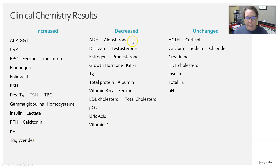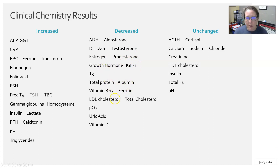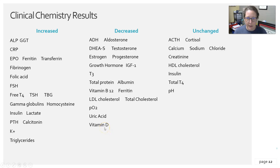Those expected to be decreased in the elderly include: ADH (antidiuretic hormone), aldosterone, DHEAS, testosterone, estrogen, progesterone, growth hormone, IGF-1, T3, total protein, albumin, vitamin B12, ferritin, LDL cholesterol, total cholesterol, PO2, uric acid, and vitamin D.